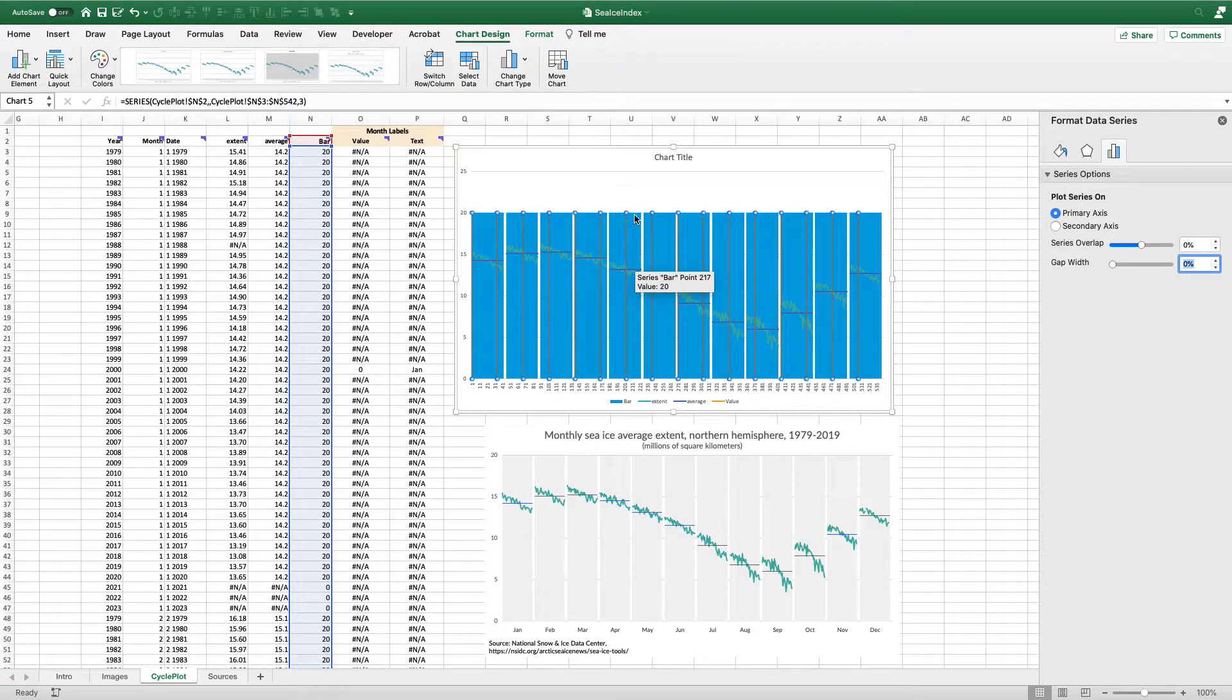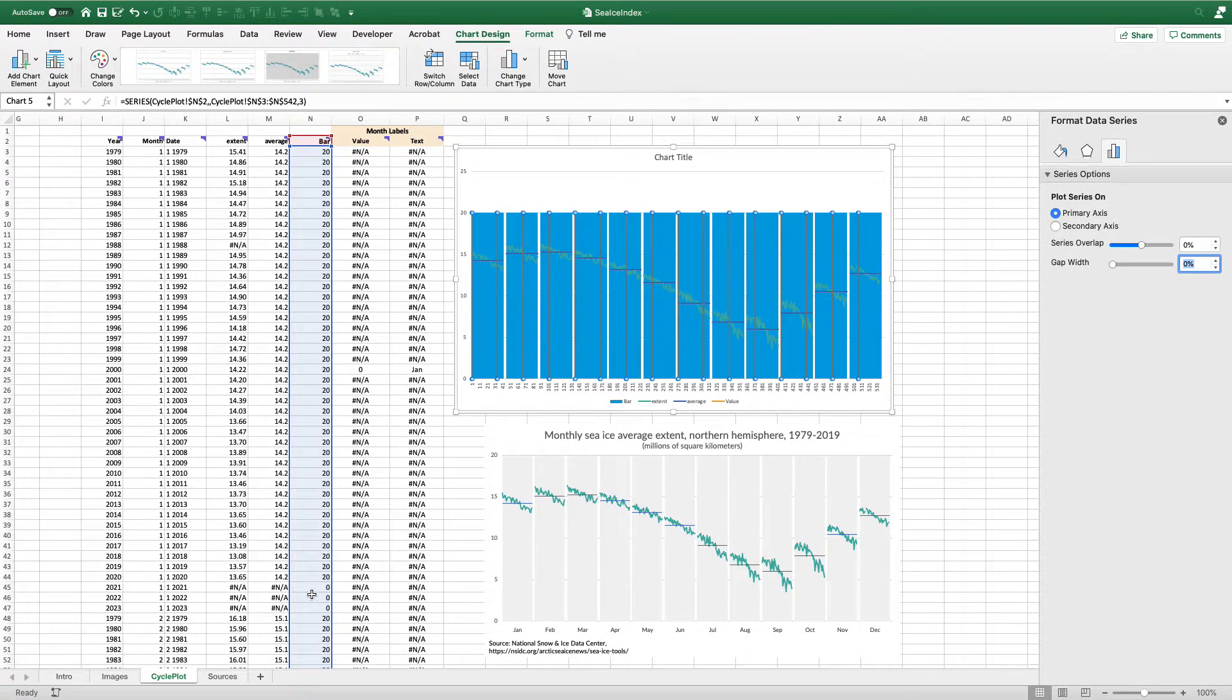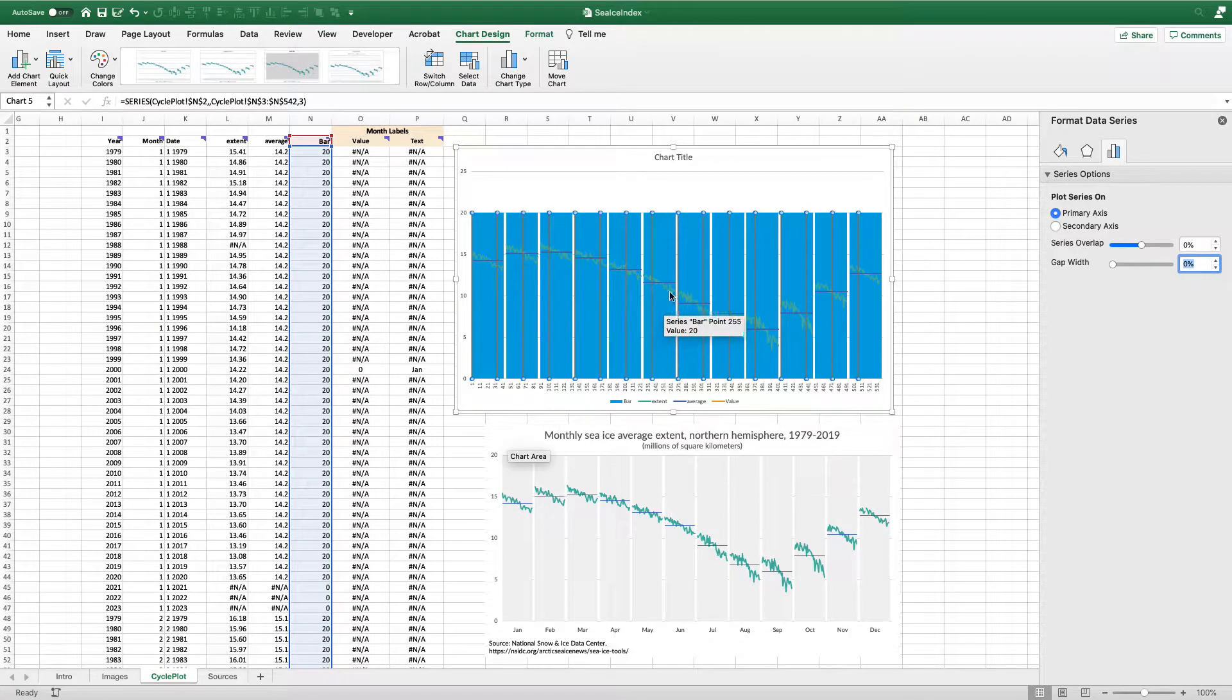These values here, where this white space is, that's the zero right down here in 2021, 22, 23.